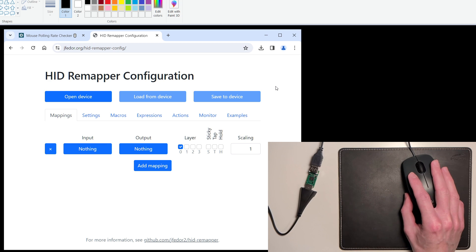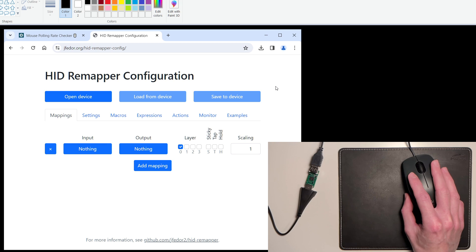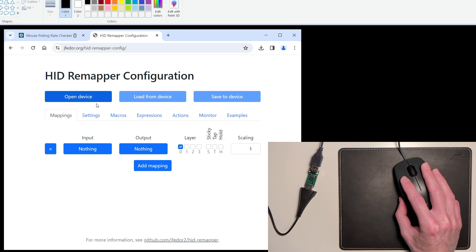This is the configuration interface for HID Remapper. It's just a website, you don't have to install any software. You can do all kinds of cool stuff here, but today we're just going to focus on this one option.